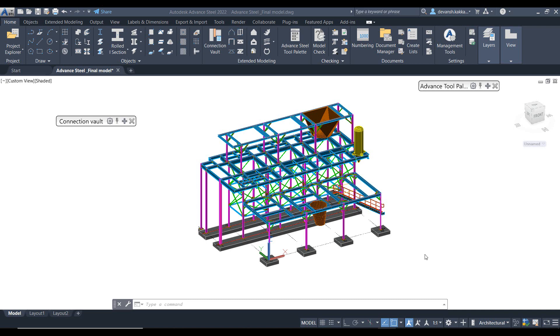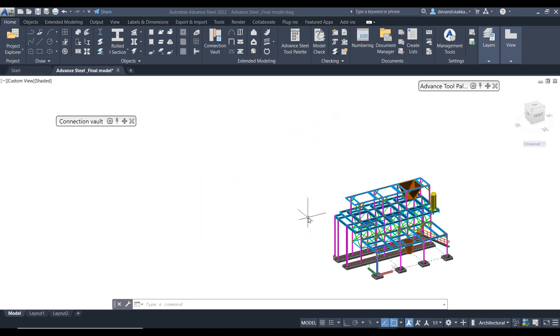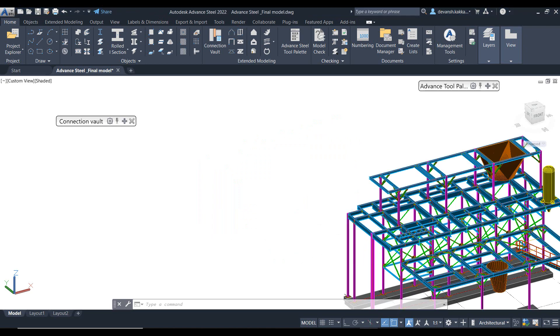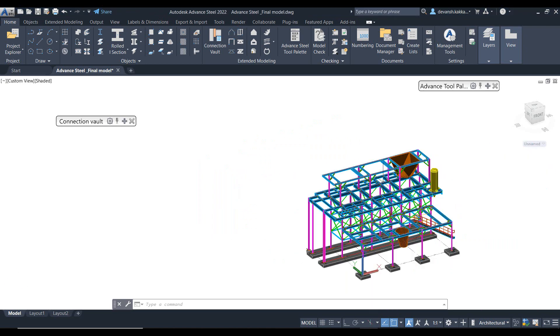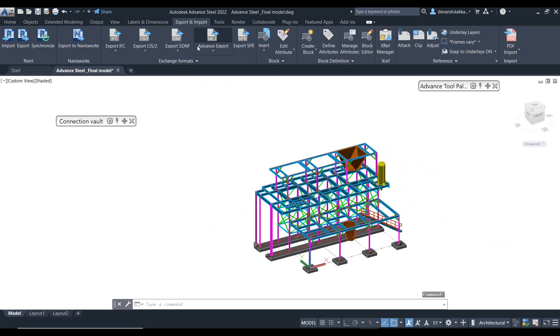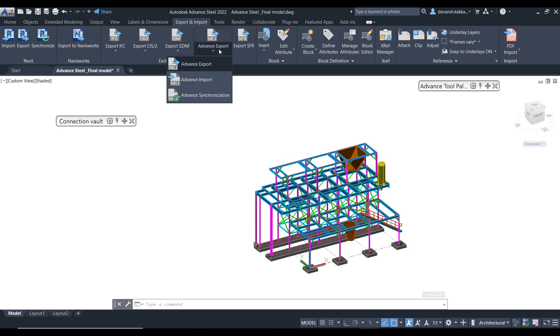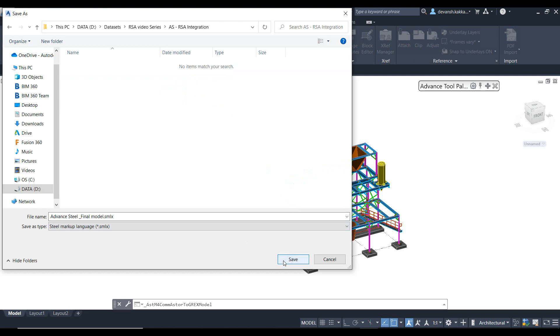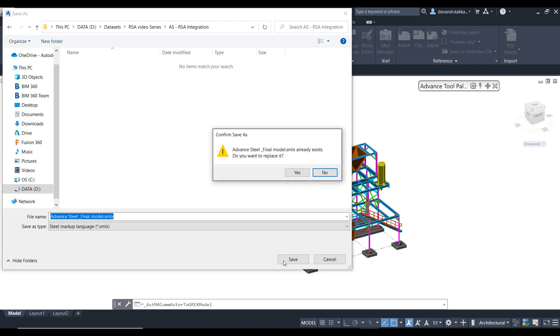So we'll start off with Advanced Steel. We have a pre-developed model in Advanced Steel. Let's say the detailer has prepared the preliminary model and that is what needs to be shared with the structural engineer to perform the analysis.